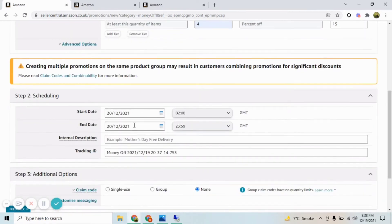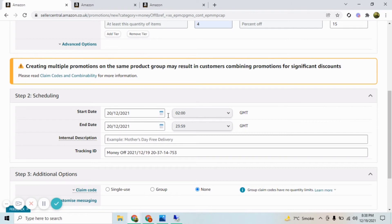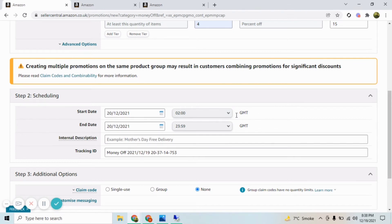Here you need to add schedule as per your requirement. Just one thing is important: your start date timings must be at least four hours ahead of when you try to create promotions. Rest you can customize it accordingly.